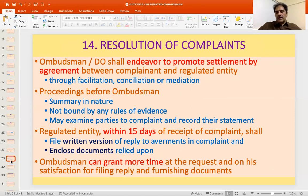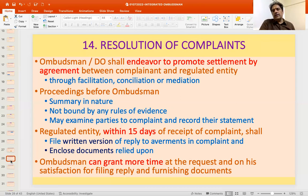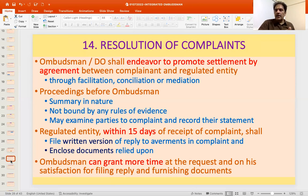The procedure that can be adopted by the Ombudsman is basically a summary procedure — he is not bound by rules of evidence. He is an administrative or quasi-judicial authority, so obligations of principles of natural justice apply. He can examine any parties to the complaint and record their statements. The regulated entity, within 15 days of receipt of the complaint, shall file a written version of its reply with all documents it intends to rely upon.